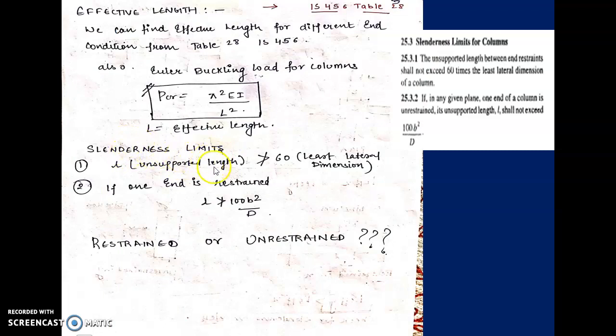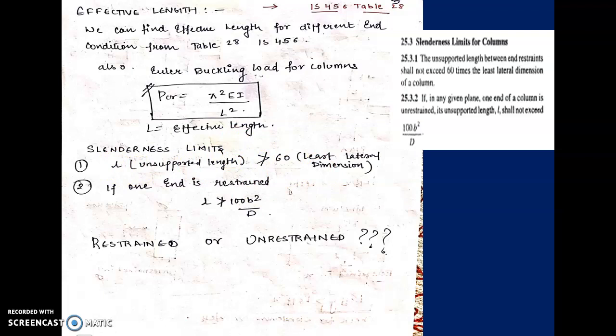Regarding the slenderness limit — how slender a column can be while fixing dimensions — the code limits it in clause 25.3: unsupported length should not be greater than 60 times the least lateral dimension. Each time we design a column by fixing its dimensions, we have to satisfy this criterion. Also, if one end is restrained, the effective length should not be greater than 100B²/D.